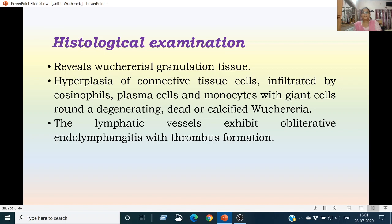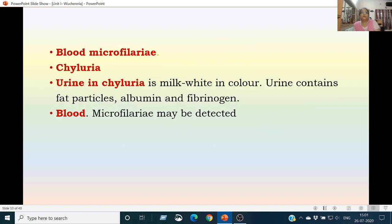The lymphatic vessels exhibit obliterative endolymphangitis and thrombus formation. In microscopic examination of blood during this period, microfilariae are not found, either because the adult worms have died, or because obstruction has been so severe that the lymph vessels are unable to get microfilariae into the systemic circulation.